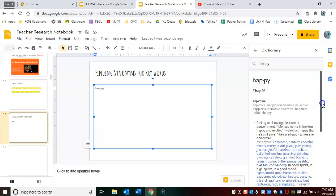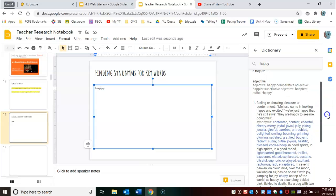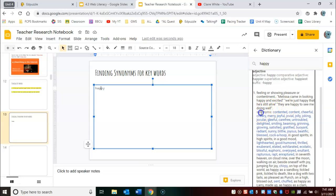Then on the right you're gonna have a definition where they use it in a sentence and then underneath you're gonna have synonyms and those are some of the words that you can use.